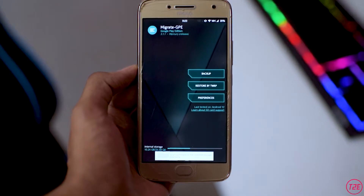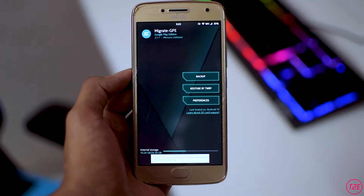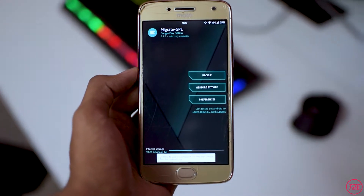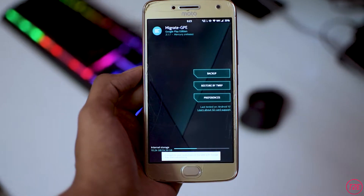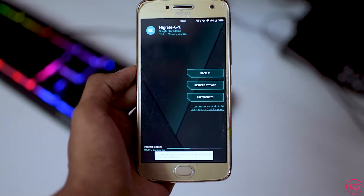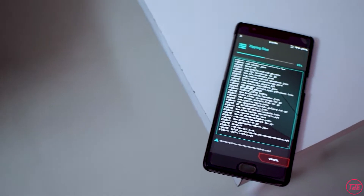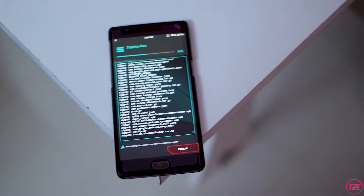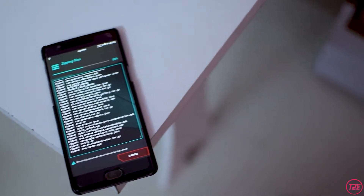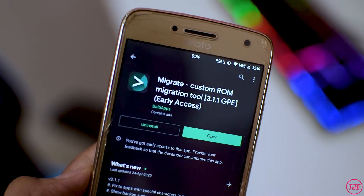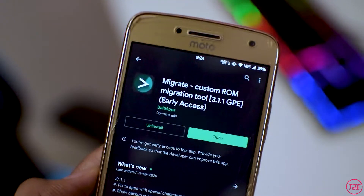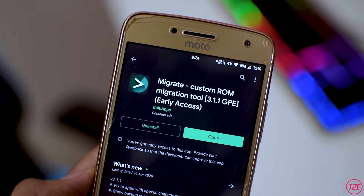Hey, what's up guys, it's Kaustup here and today we will be taking a look at a very special app called Migrate. Migrate is basically a backup and restore app with which you can easily transfer your apps between custom ROMs with the help of a zip file.